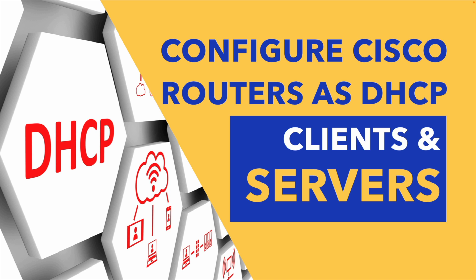In this video we're going to see how we can have a router dynamically obtain an interface's IP address via DHCP. We'll see how we can set up a Cisco router to act as a DHCP server and hand out IP address information for multiple subnets.